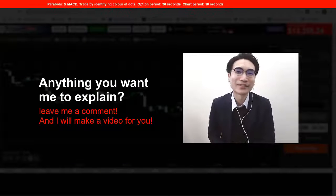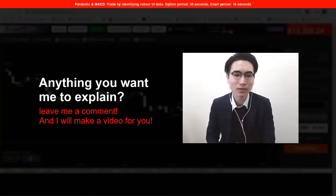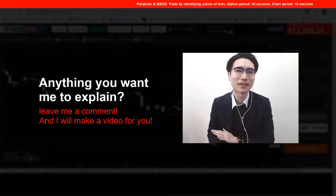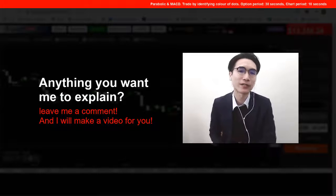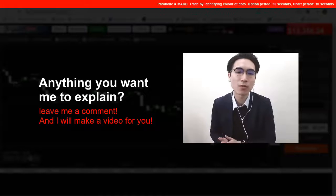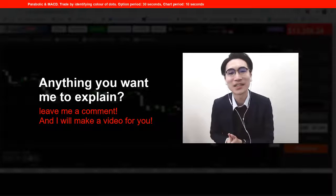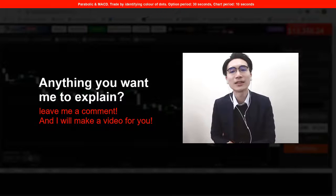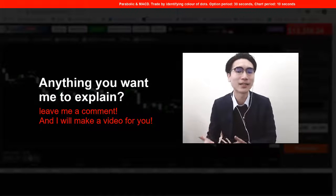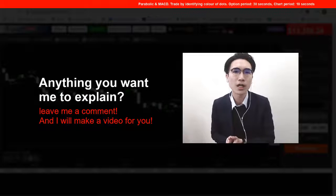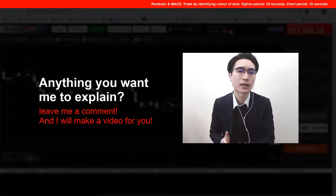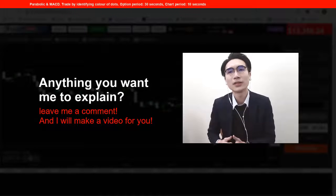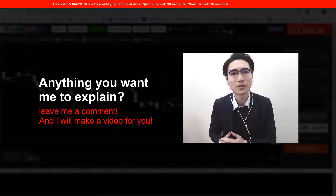Hey guys, this is Alan from Real Estate Financial. I've been talking about a range of similar strategies and I'm running out of ideas on what strategies you guys might be interested in. I'm hoping you can tell me what kind of strategy or knowledge of binary options you want to know about — just put a comment down there and let me know.